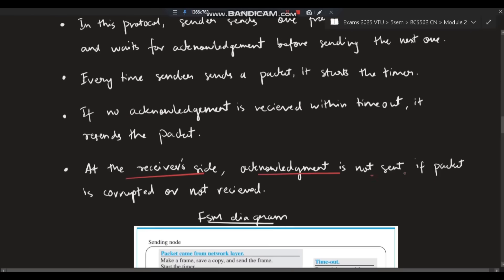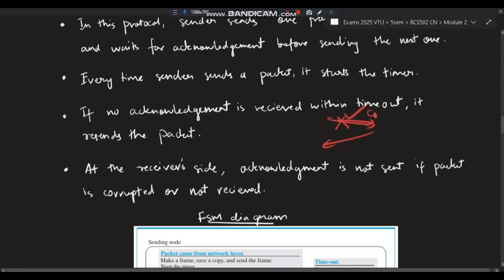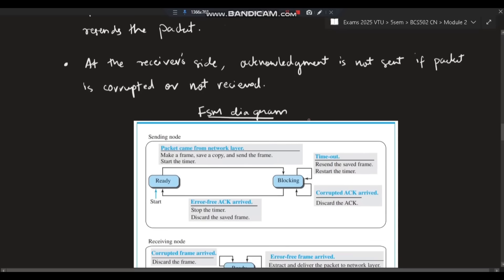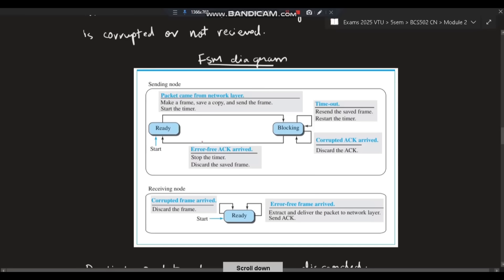At the receiver side, acknowledgement is only sent when a frame is received correctly. If the frame is not received or is corrupted, no acknowledgement is sent, notifying the sender to resend. The sender waits for acknowledgement; if it comes, the next frame is sent; otherwise the same frame is repeated. This ensures correct frames are sent and received.